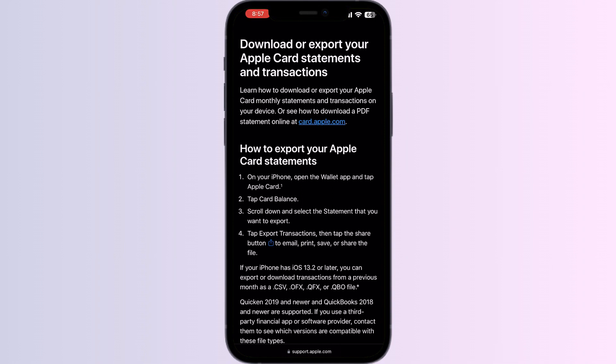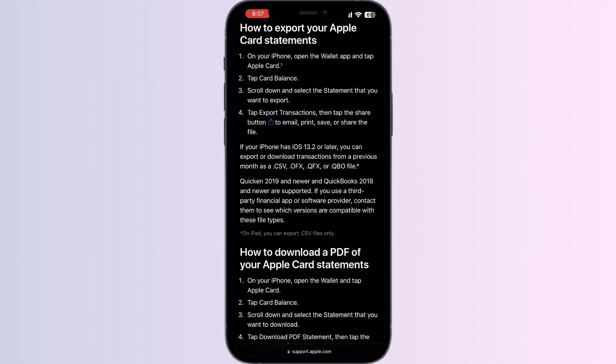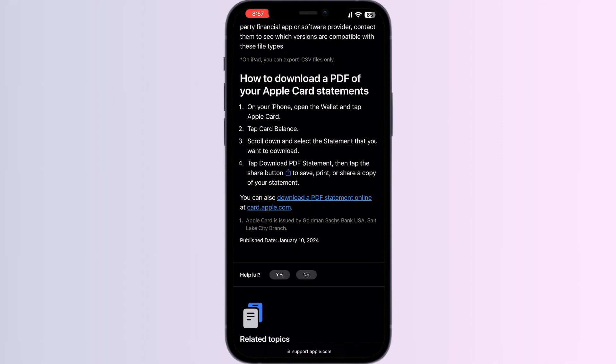If your device has iOS 13 or later, you can export or download transactions from previous months as a CSV, QFX, or QBO file.